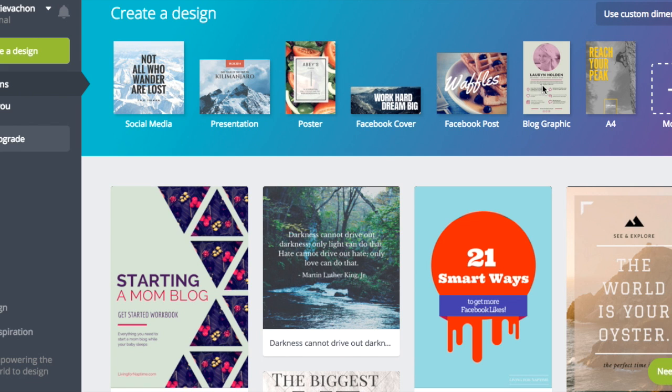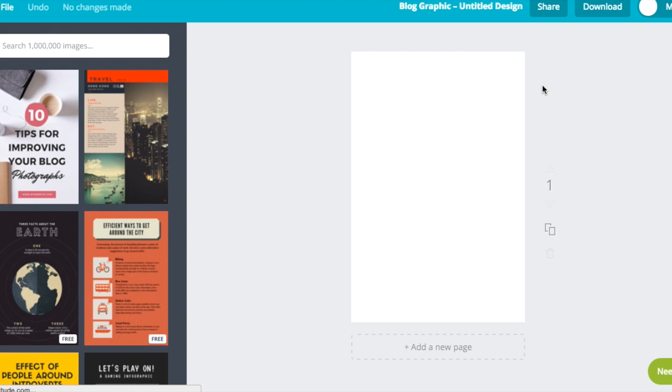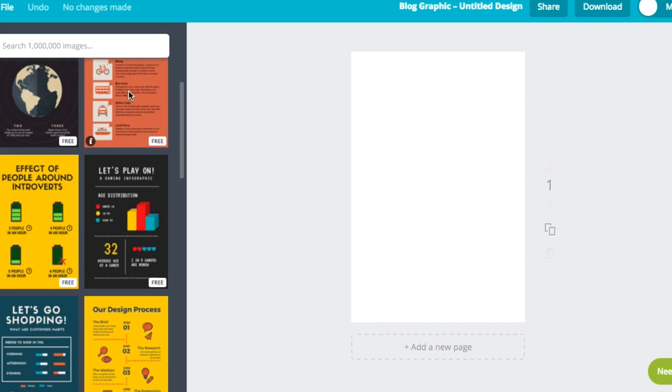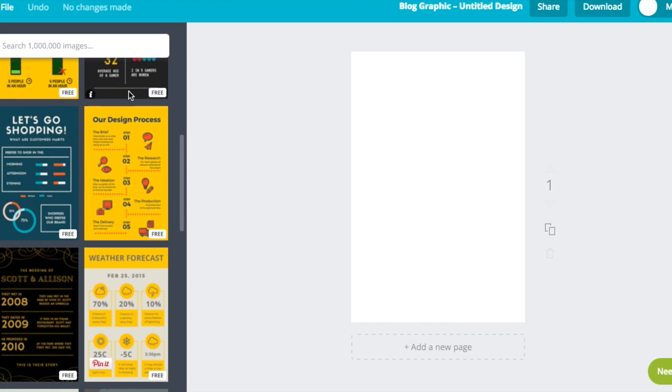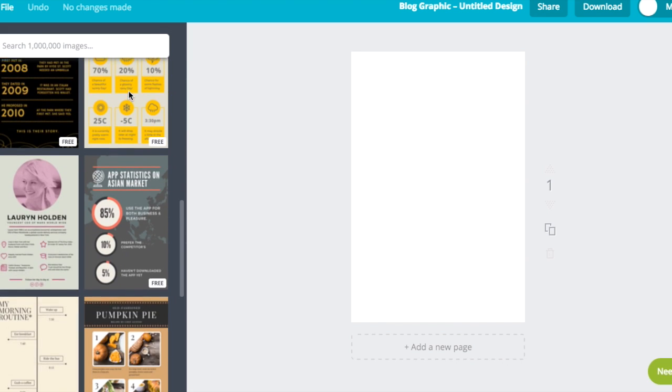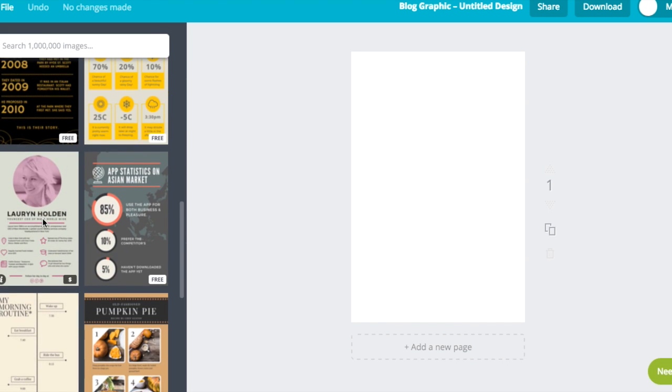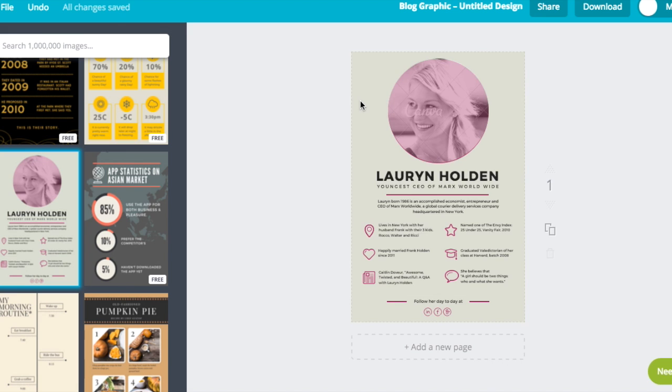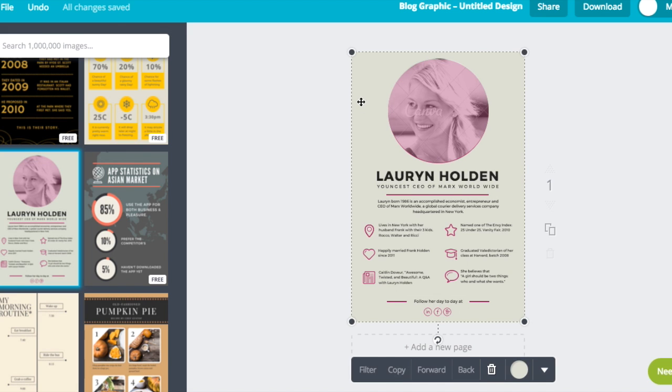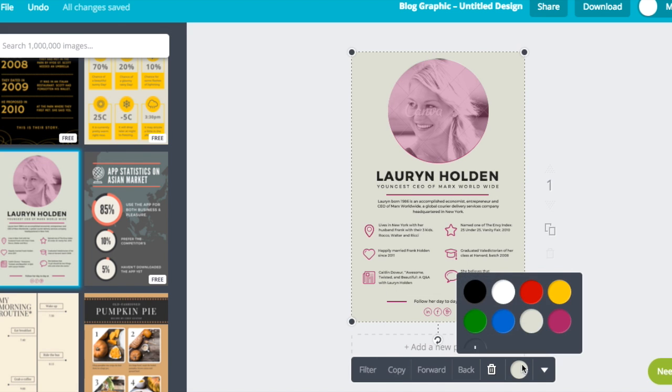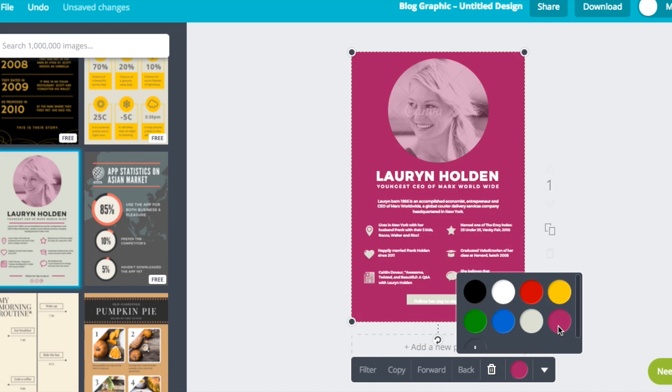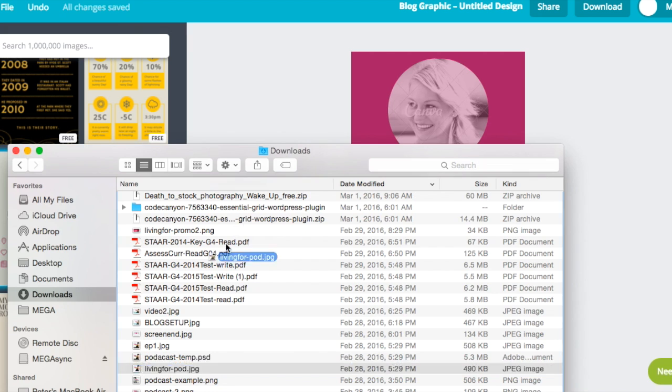You're going to want to go to Canva.com and select Blog Graphic. Then scroll on down until you see one that you like. I like this one with the picture. You know what? I don't like the background, so I'm going to change the color to pink.